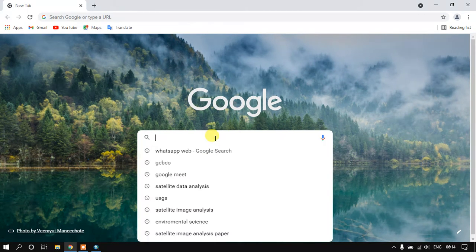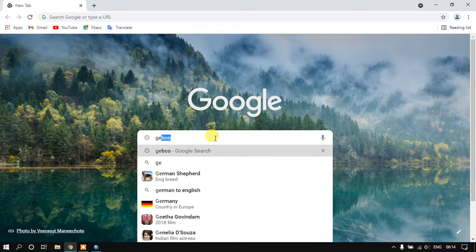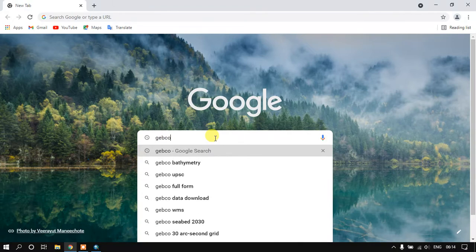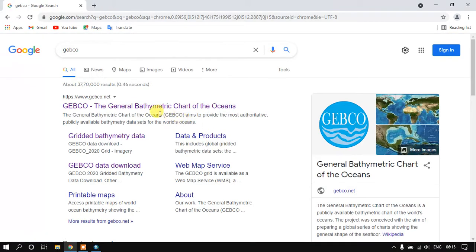Once you have opened your browser, just type in G-E-B-C-O and press enter. You can see here GEBCO, the General Bathymetry Chart of Oceans.